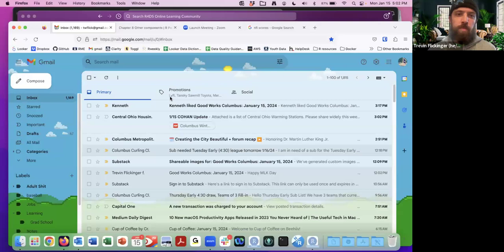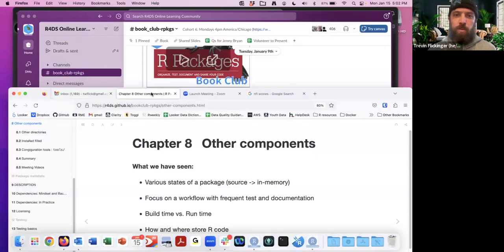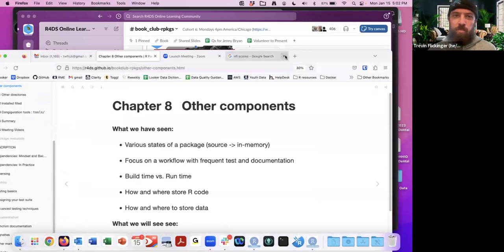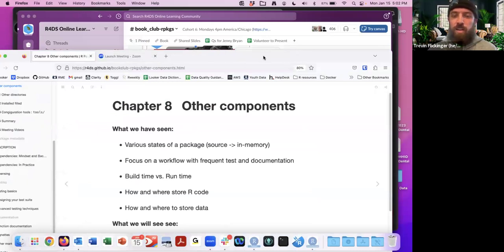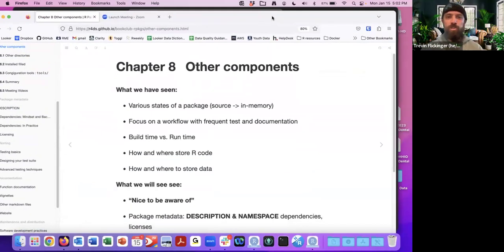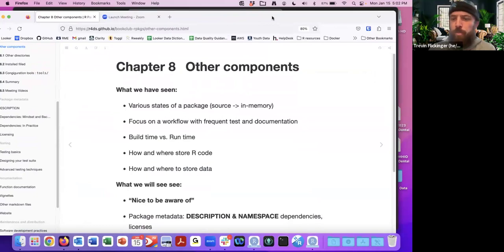Welcome everyone to another week of the R Packages Book Club, or R4DS. This week we are going over the chapter Other Components. Let me go ahead and share my screen. This week it was a short chapter — Chapter 8, Other Components.